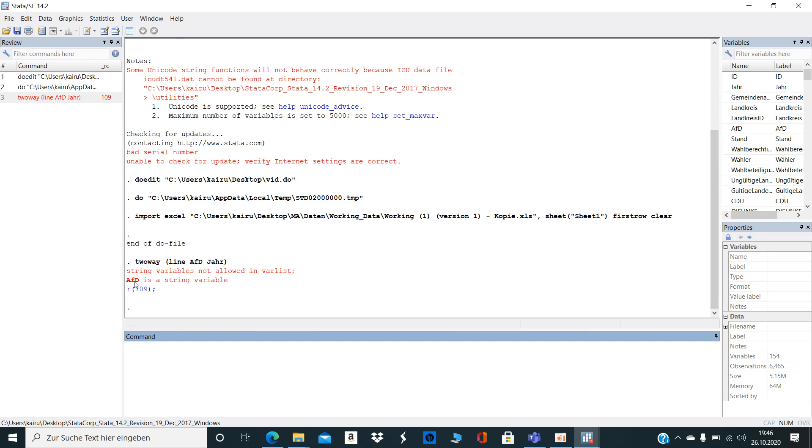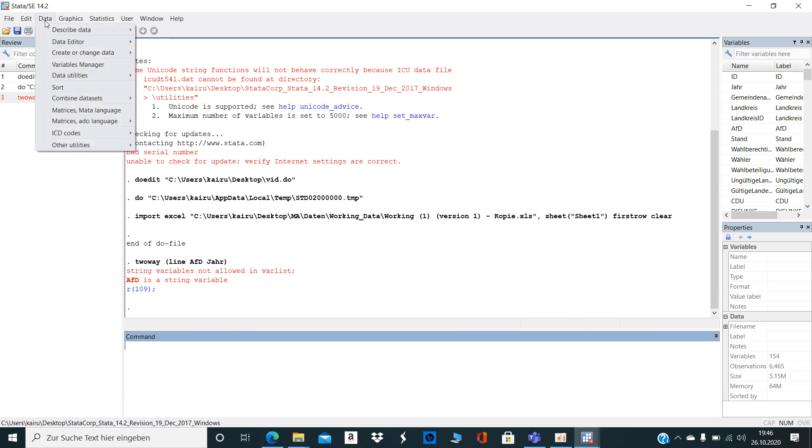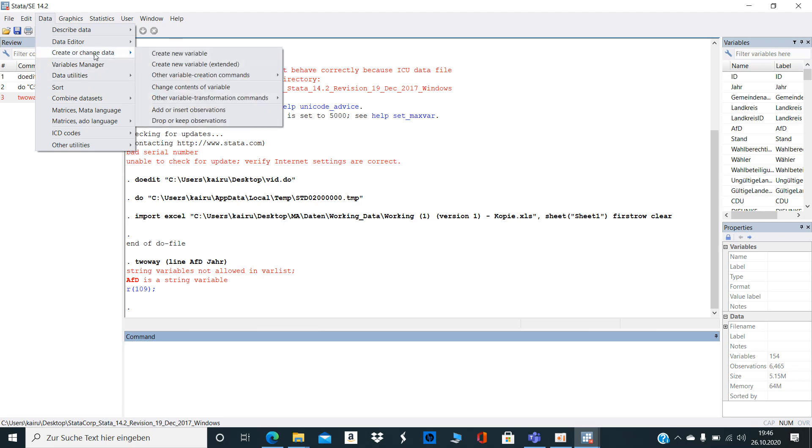...which is the right-wing party in Germany that I'm looking at in the field of migration economics. I check here on the data, which you may also want to do, then click on 'create or change data'.